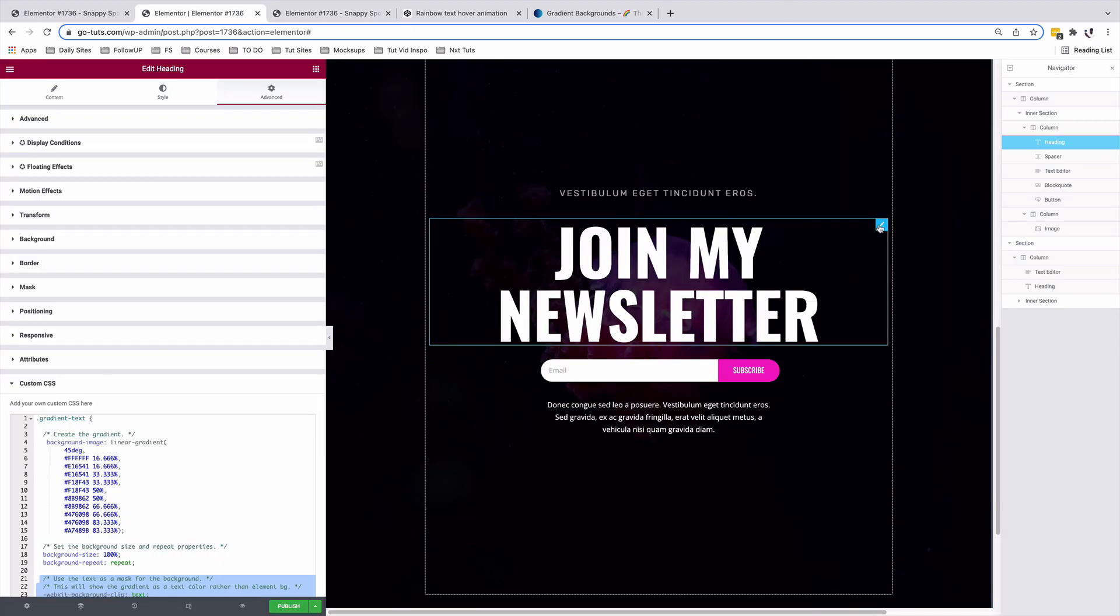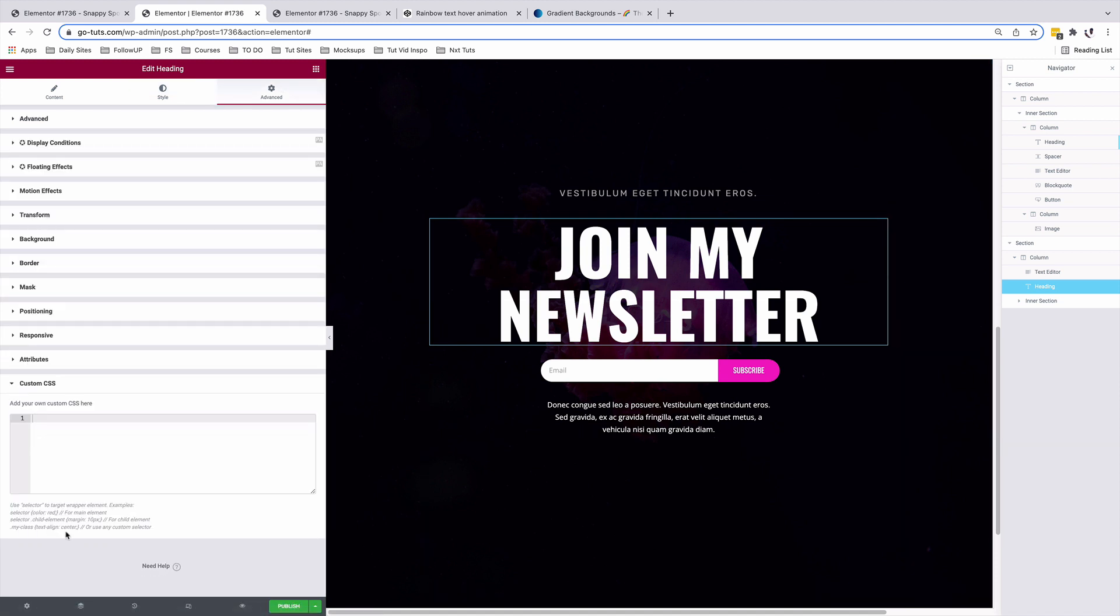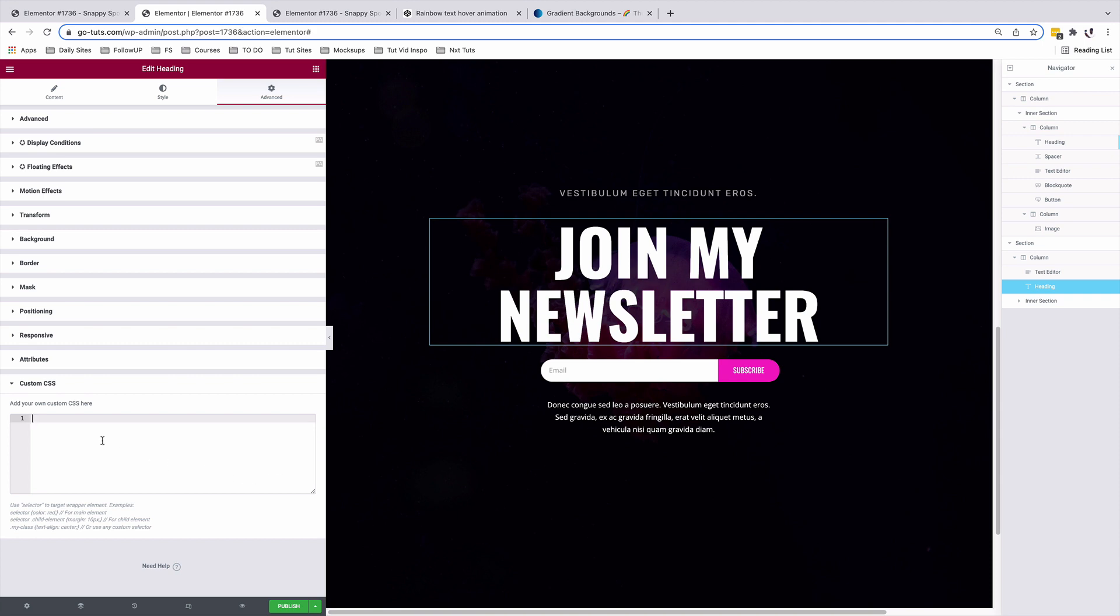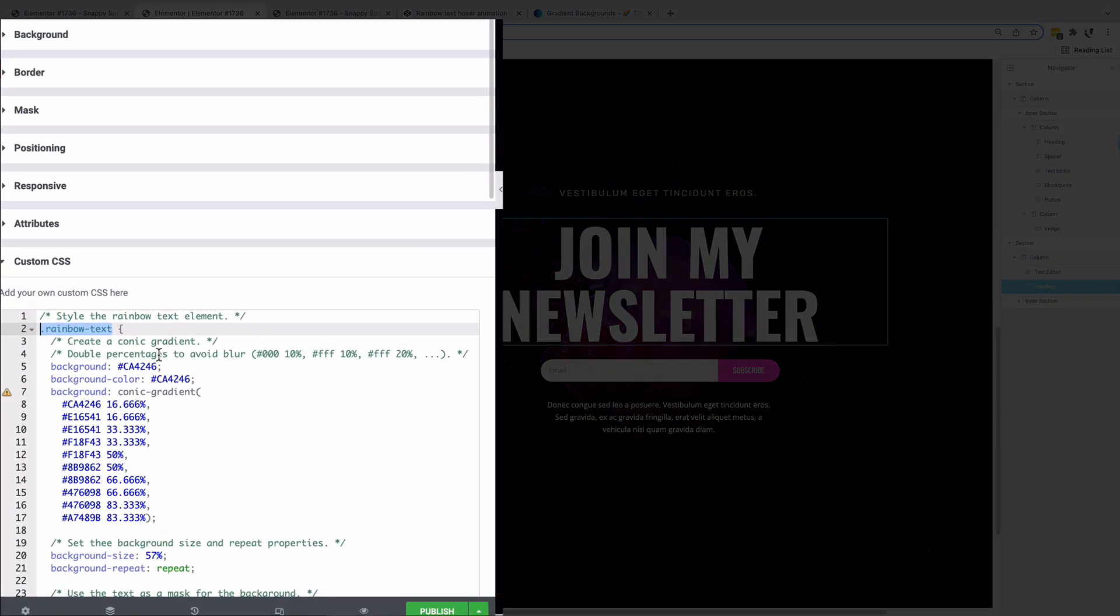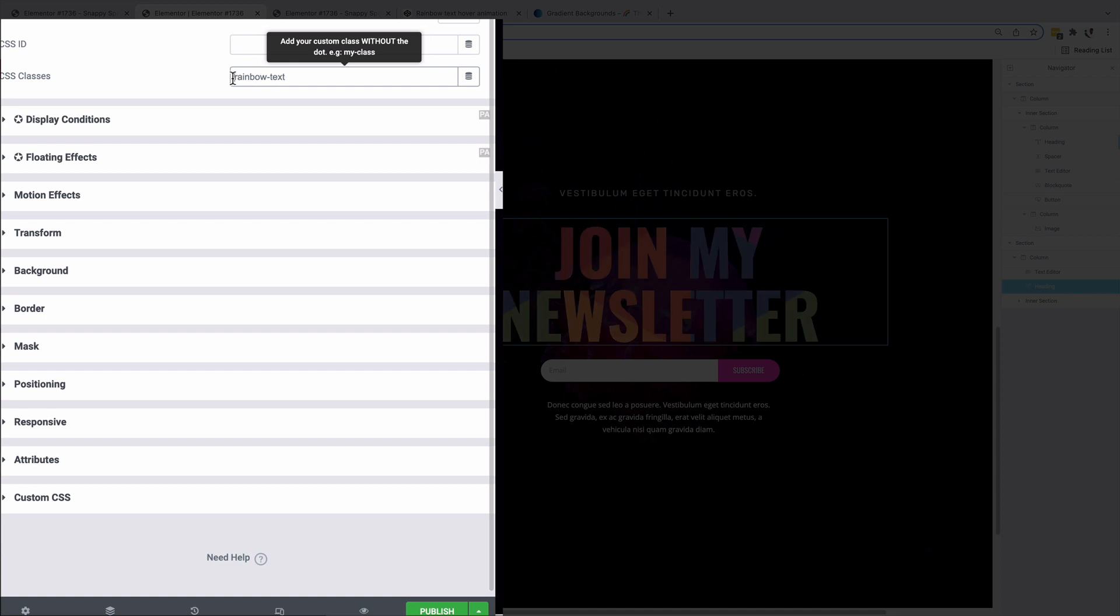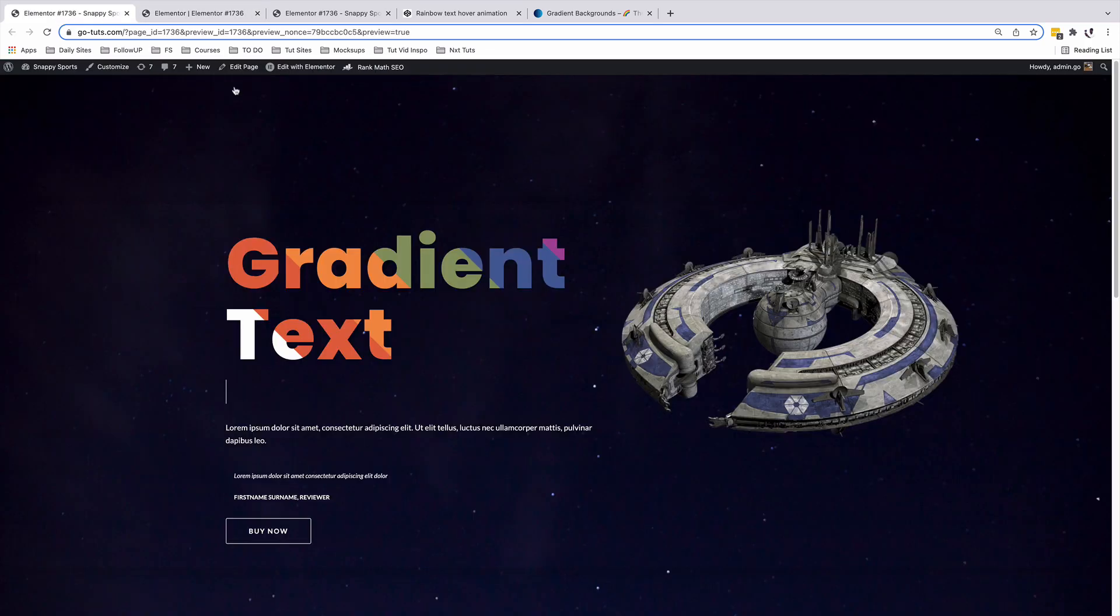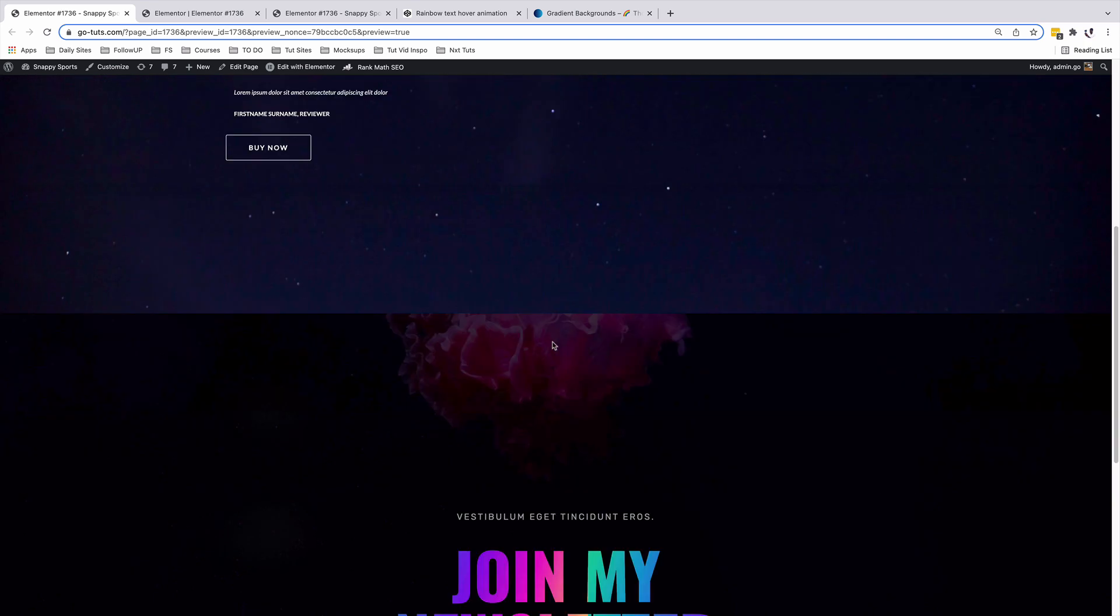For the next heading widget, we are going to still select it. And under our advanced options, we are going to come to CSS. And this is where we're going to add our CSS. Come over here to our CSS option. Copy our rainbow class over here. Come to advanced. Paste into our CSS class. And make sure that we delete the dot before that class.